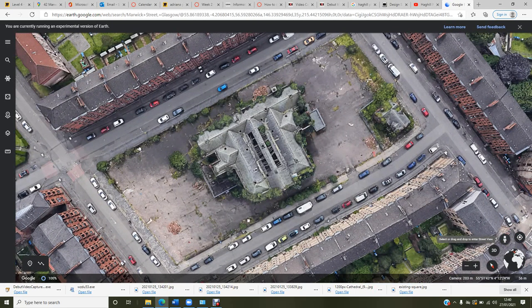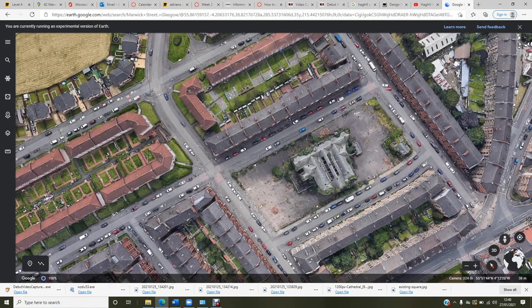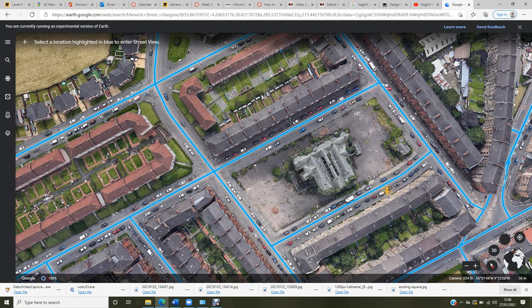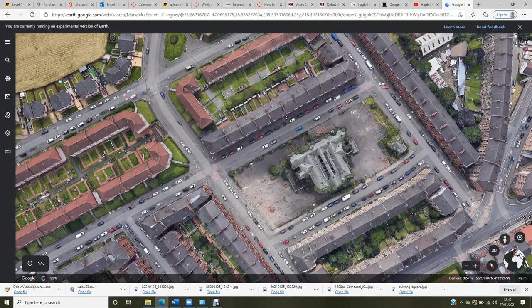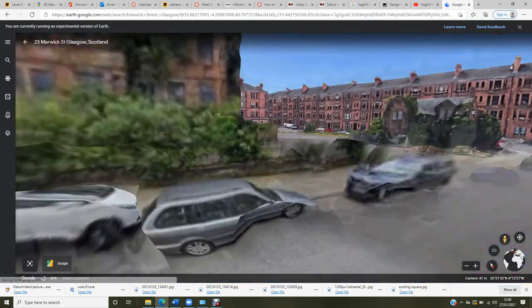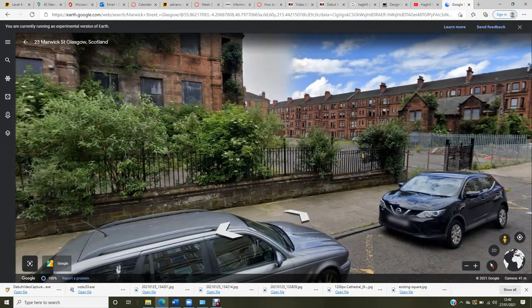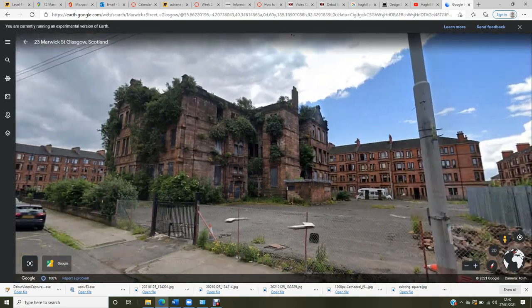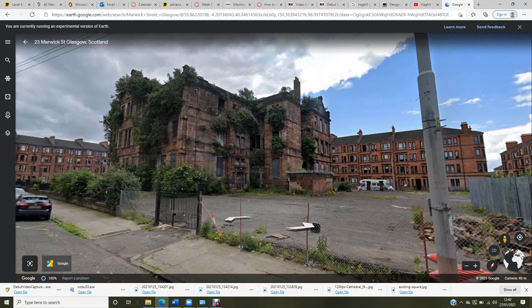It was a former Hack Hill Primary School, and it's located between tenement buildings from red and yellow sandstone. If we go on Google Street View, here we are.